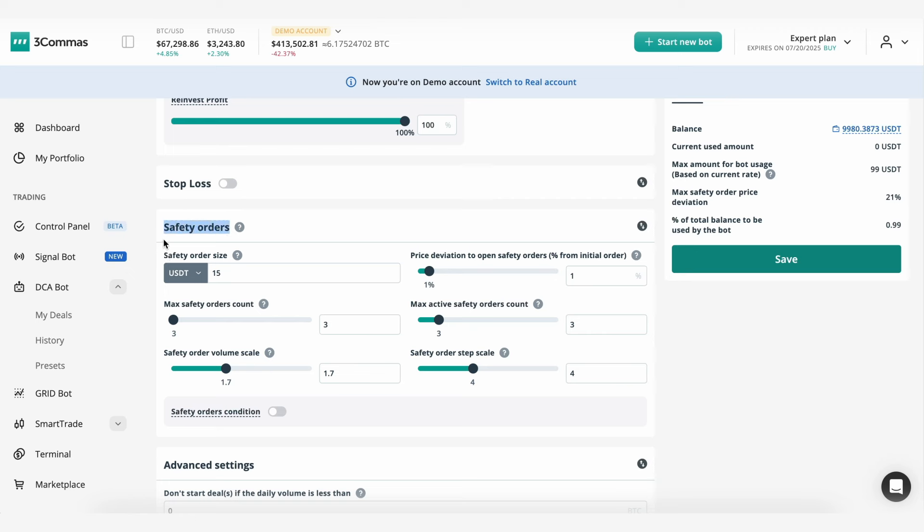How it works? Safety orders will not be placed in advance at the configured price. Instead, the deviation settings for safety orders will serve as minimum deviation filters. When additional conditions are met, all safety orders that meet the minimum deviation conditions will be executed at the market price.